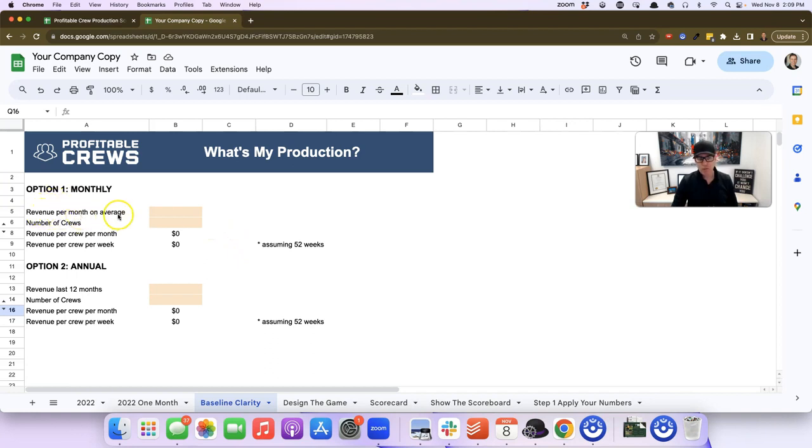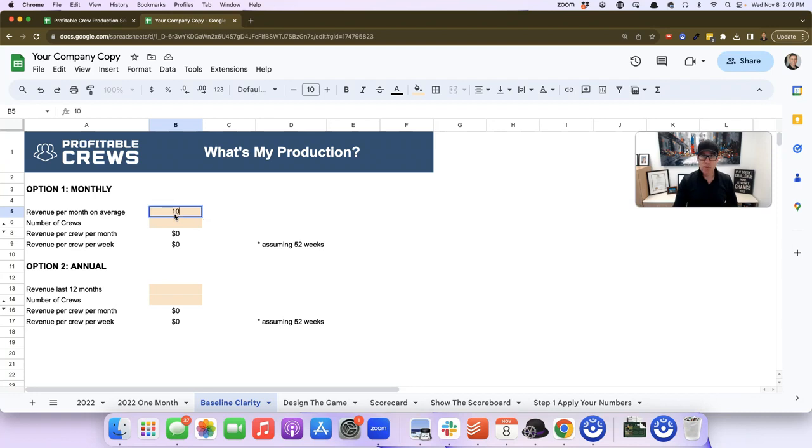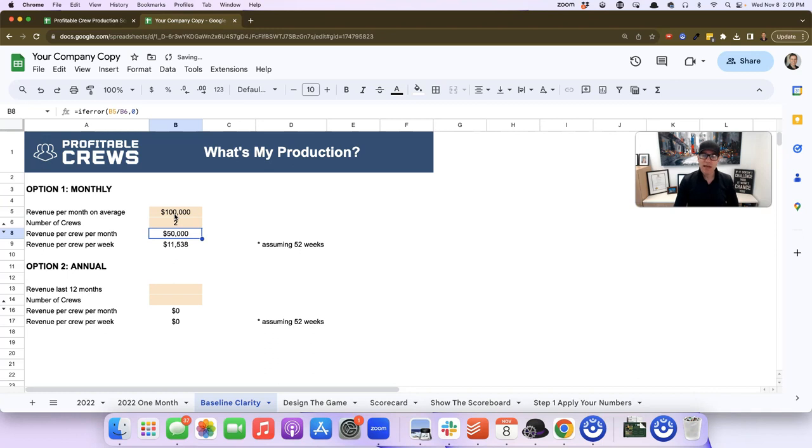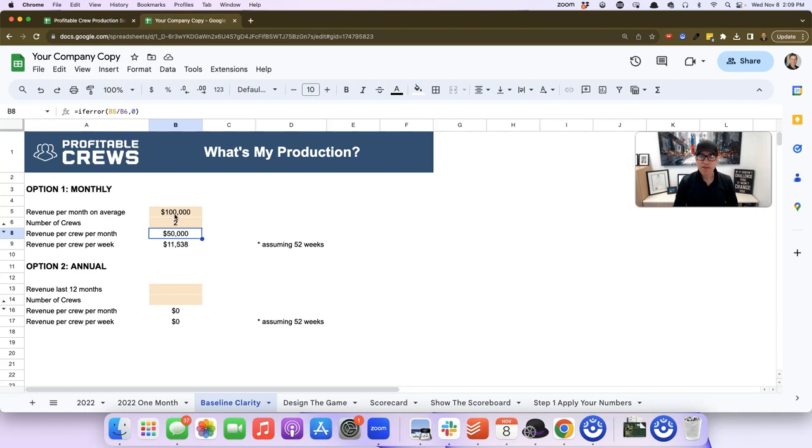It says revenue per month on average. For Sean's business, we know the revenue per month on average has been $100,000. The next question is how many crews does Sean have? The answer is two. The calculator will calculate that each crew does $50,000 per month or $11,538 per week.